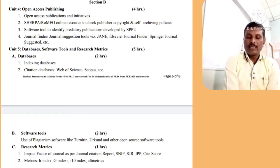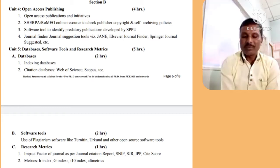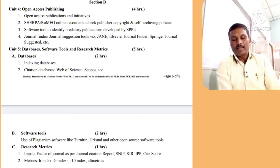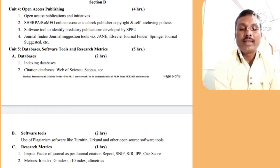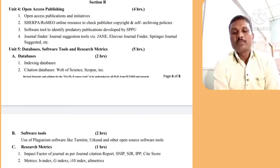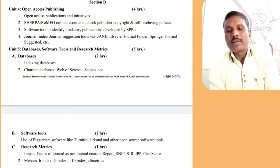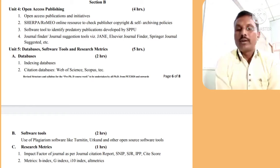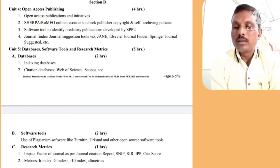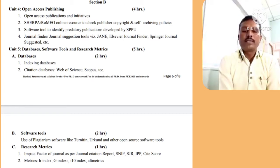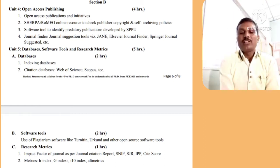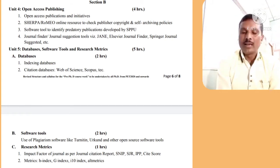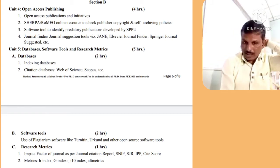In the fifth part, database software tools and research metrics are covered. Under databases, there are indexing databases and citation databases. Software tools for plagiarism detection include Urkund and other open-source tools. Research metrics include impact factor journals, H Index, G Index, and I Index — things you need to know at least about.